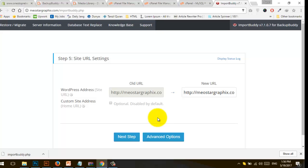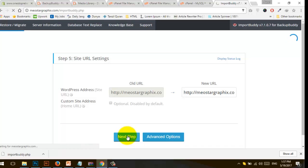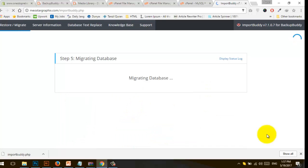Now I need to check the URL paths. I'm migrating from my news graphics to news graphics — only changing the hosting, not the URL. So I'm going to click on Next Step.